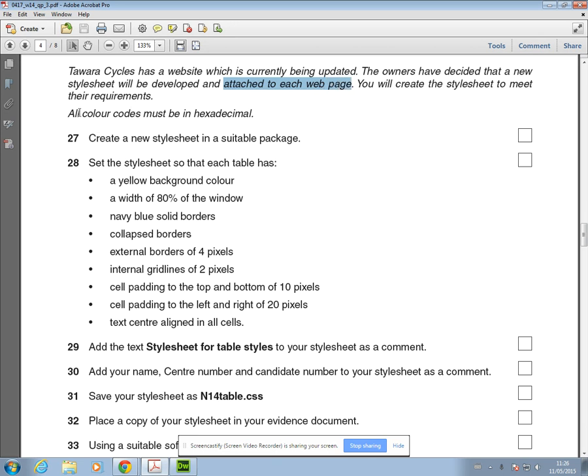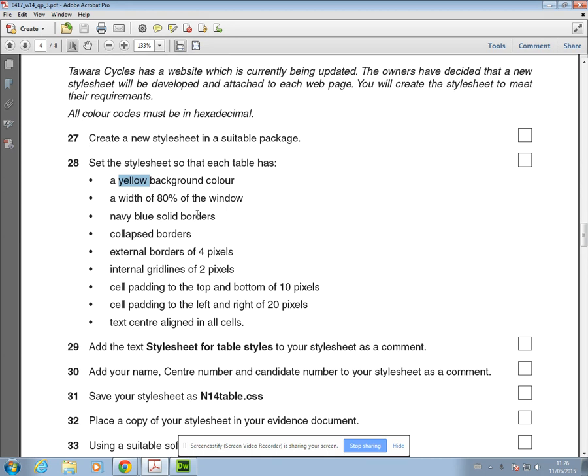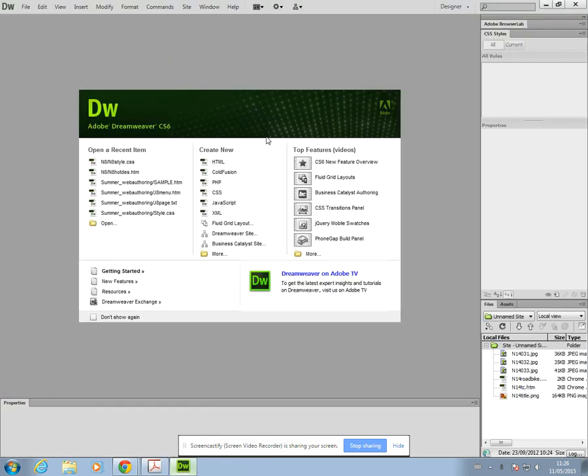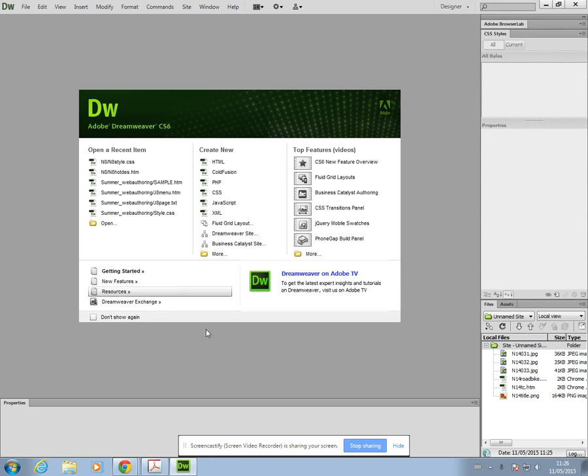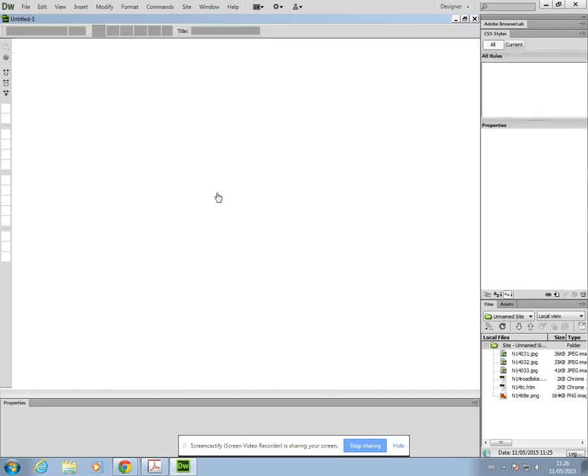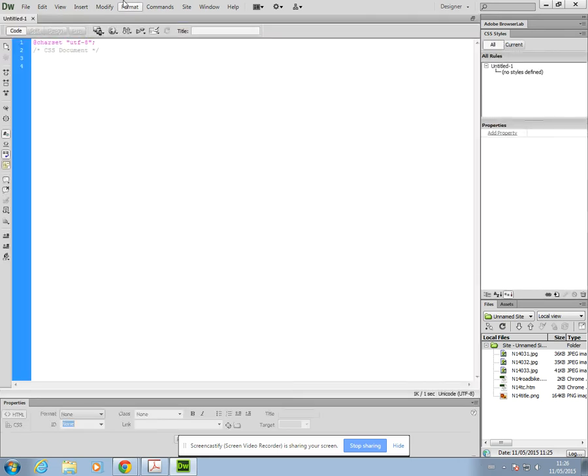All the color codes must be in hexadecimal. So even though we have the color names in the stylesheet, you've got to convert them into hexadecimal codes. I'll just go ahead and start off the stylesheet and work through each bullet point in turn. I've already attached my source files folder, so all I need to do now to create my stylesheet is click on CSS here, create new CSS.